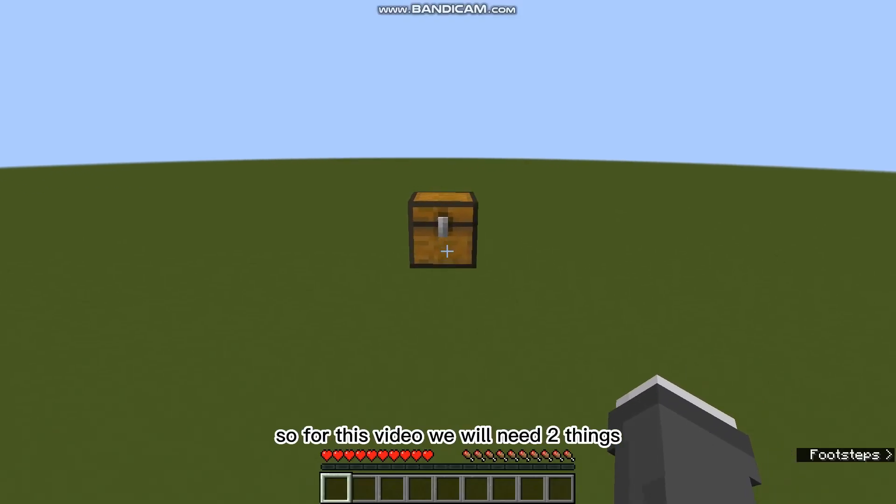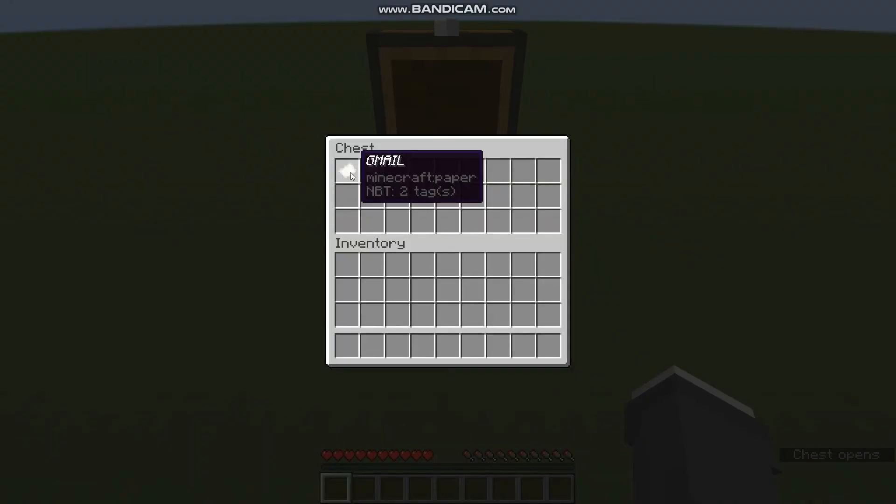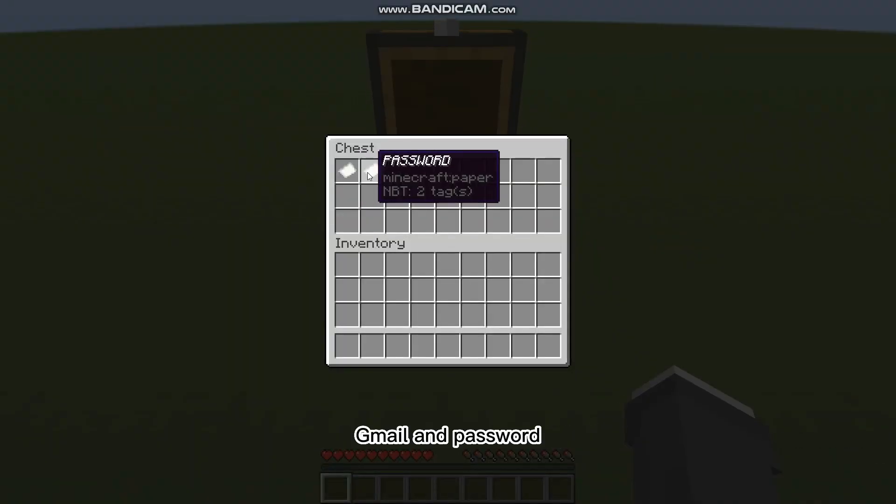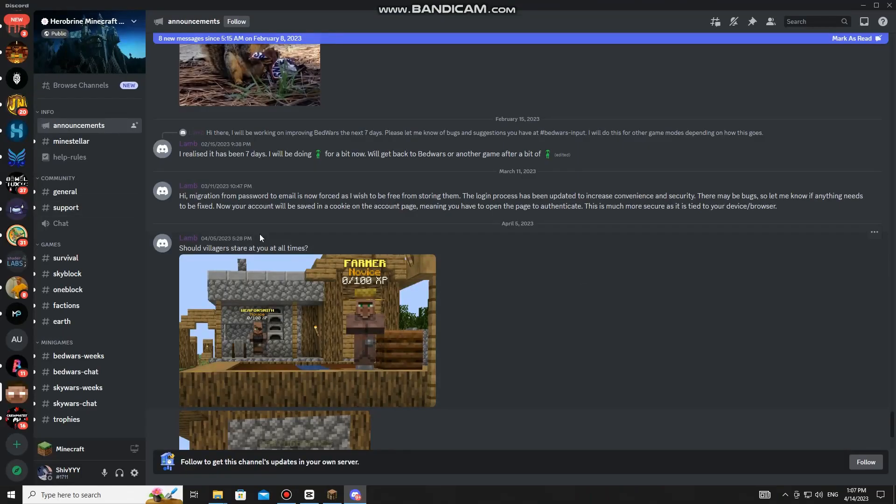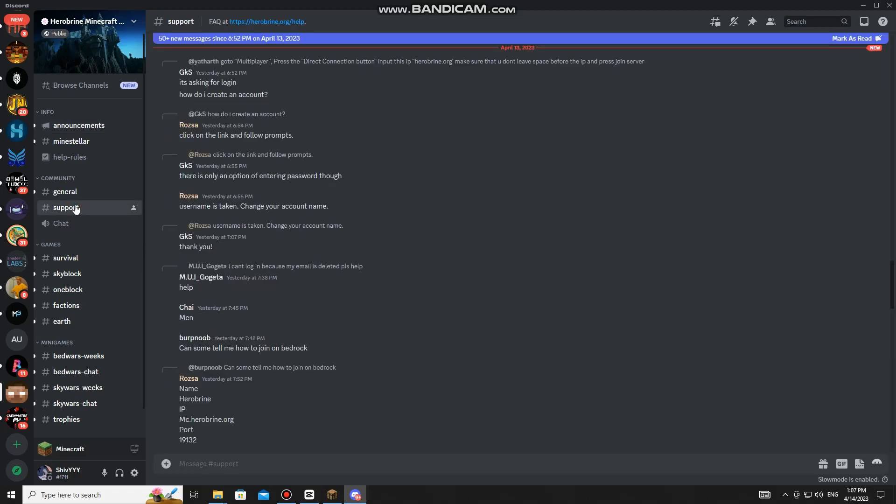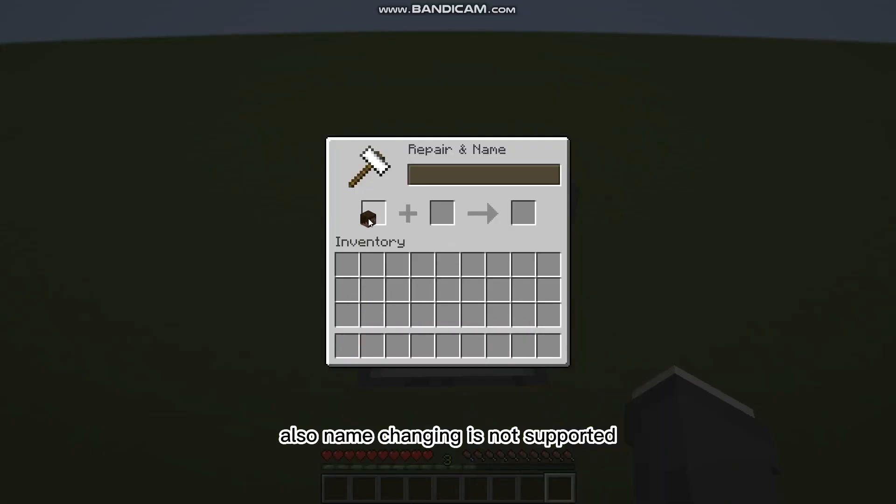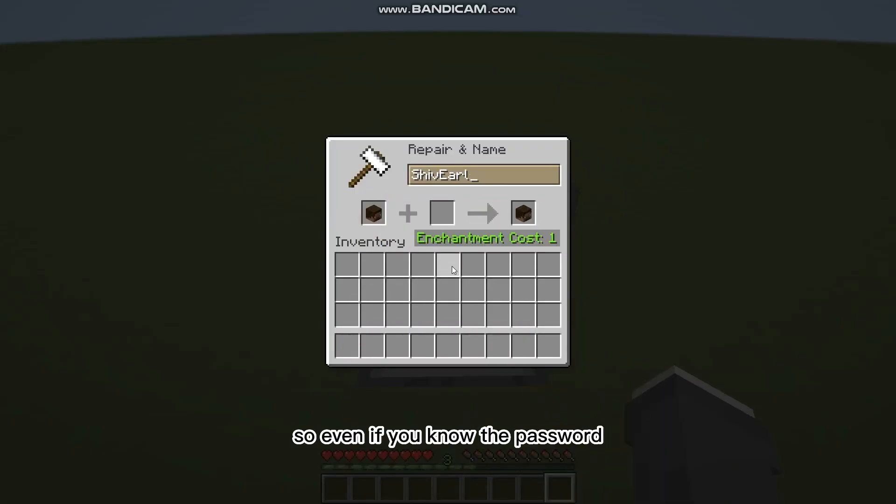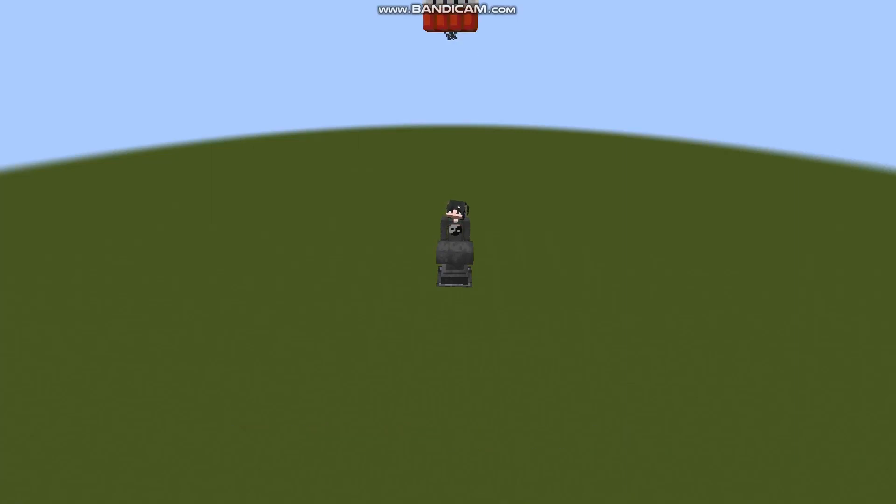So for this video, we will need two things: Gmail and password. If you forgot your password, just report to the server Discord mod and see if they can help you with that problem. Also, name changing is not supported. So even if you know the password but you change your name, it will be considered as a new player in game.